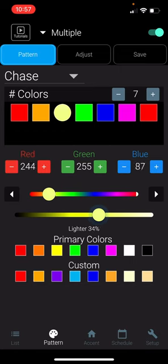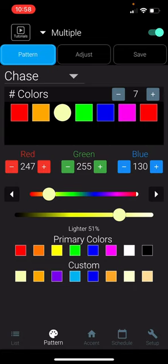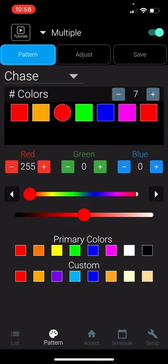You can also adjust the brightness of that color. If you come up with a color that you really like and would like to save, you can click and hold a box in the custom colors section, and it will replace that color with the color you want to save. If you want to restore the original color of the custom colors, you can double-click that box.